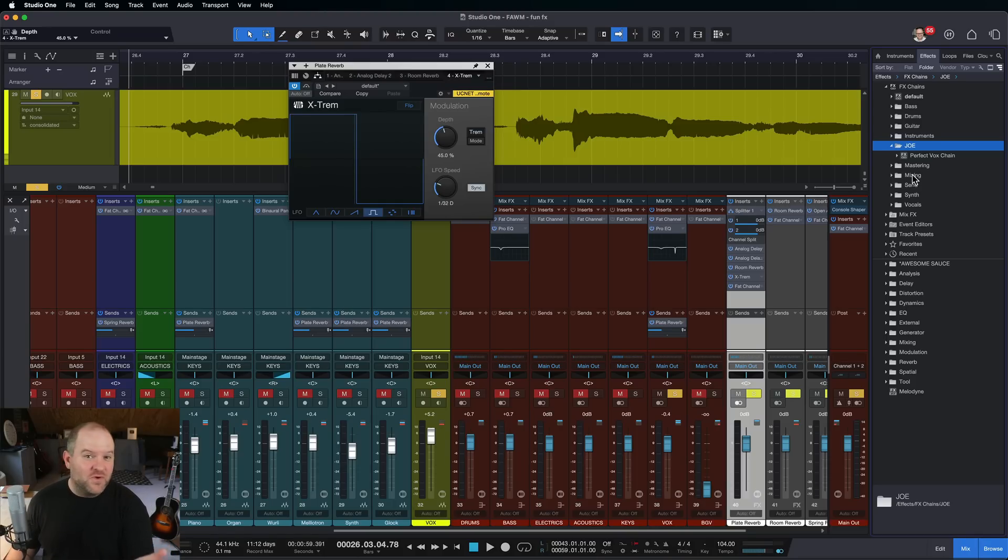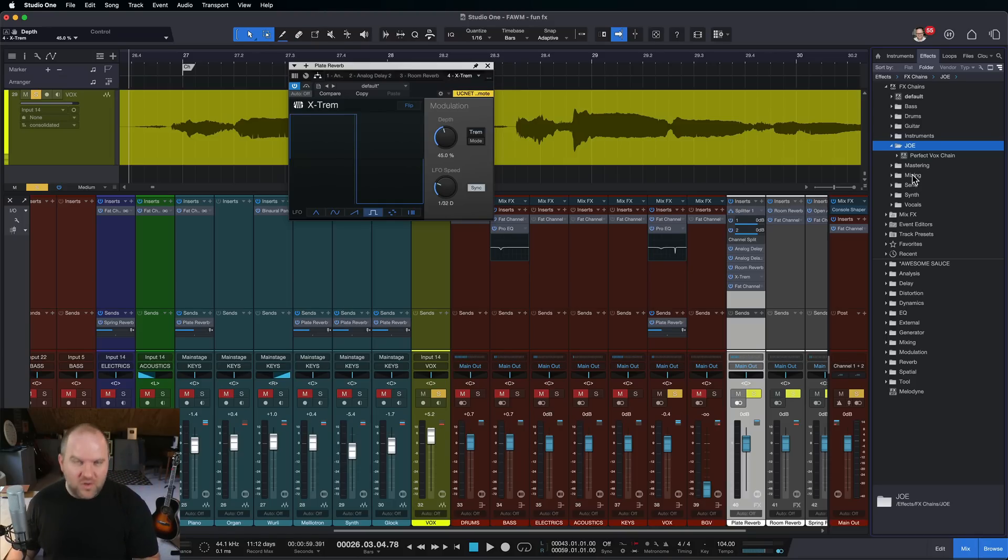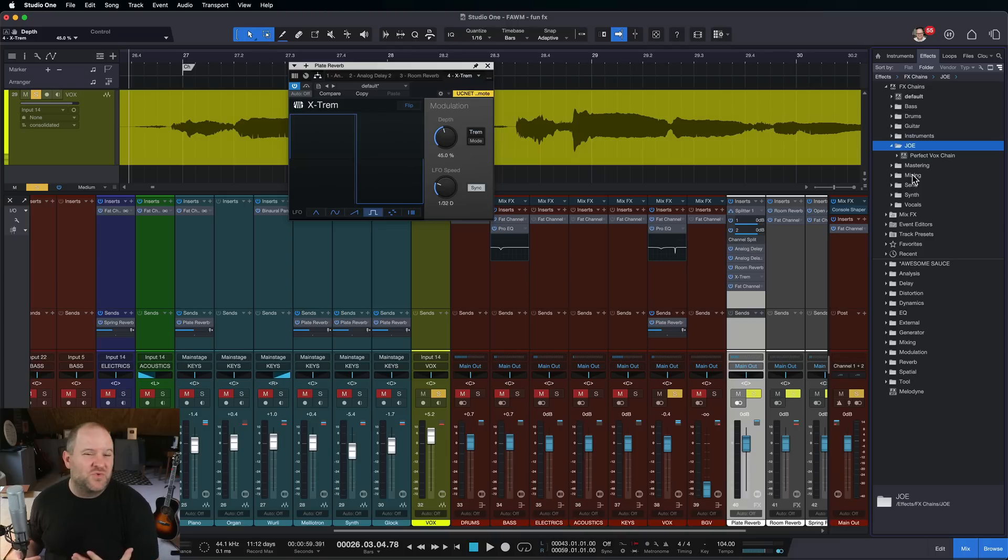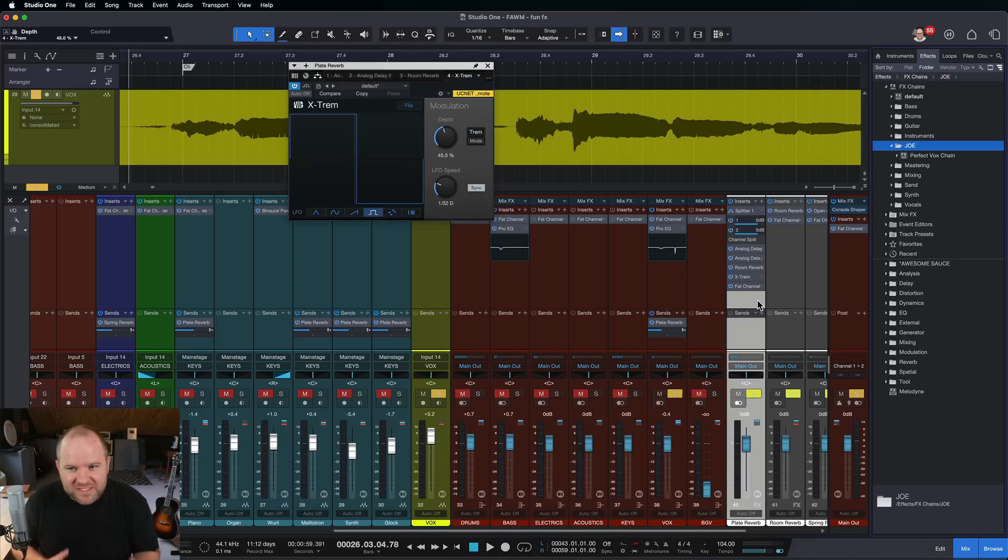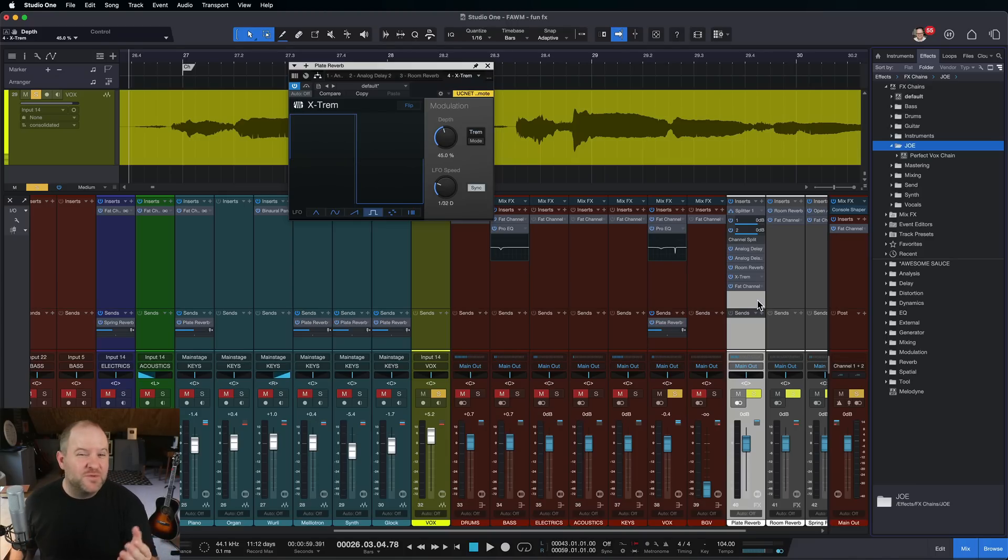And this is just vocals. Imagine if we tried it on a lead guitar or on a synthesizer track, or even on a drum track sometimes could be really cool. And you can build your own library of really cool multi effects. You can even share them with your friends if you want.